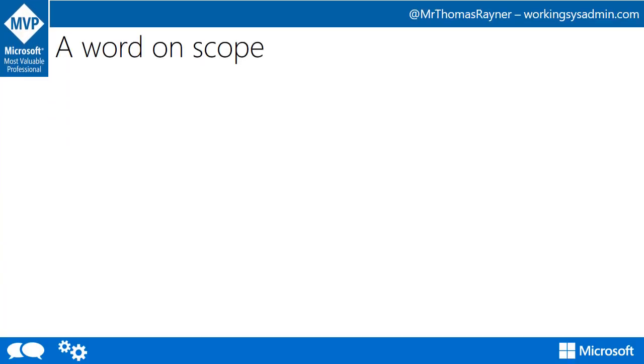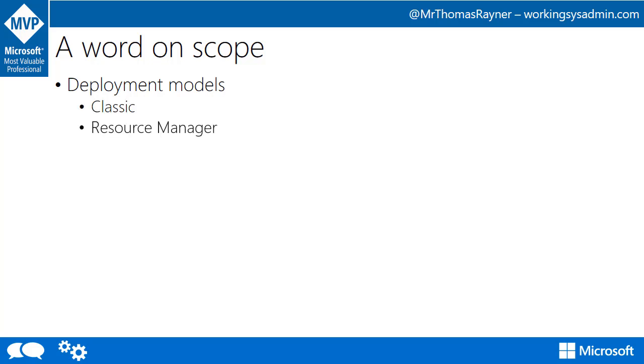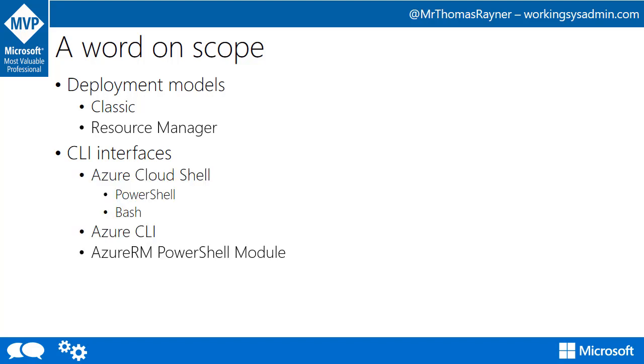Just a quick word on scope. I kind of alluded to it, but there's lots of deployment models. There's both the classic and the resource manager deployment model within Azure, and we're not looking at both of them, as well as there's a number of different command line interfaces. There's the Azure Cloud Shell, which is available in both PowerShell and Bash. There's the Azure CLI, which is its own thing. And then there's the Azure RM PowerShell module. In today's short session here, we're looking only at the resource manager deployment model and the Azure RM PowerShell module.